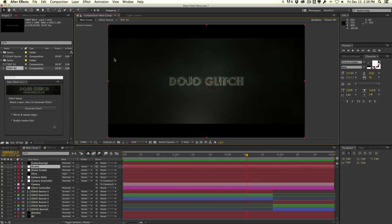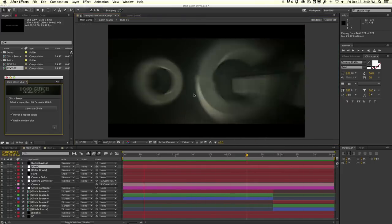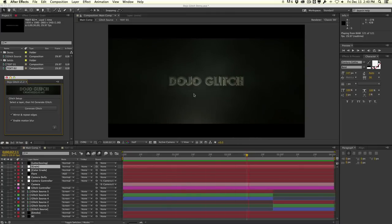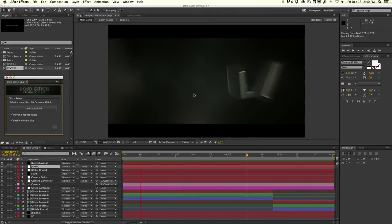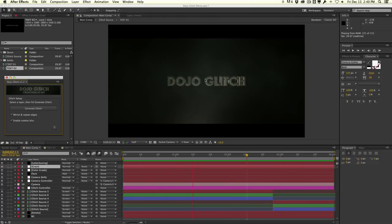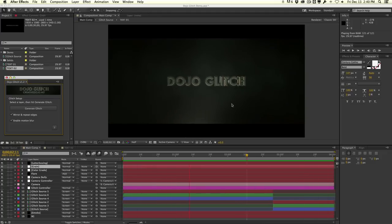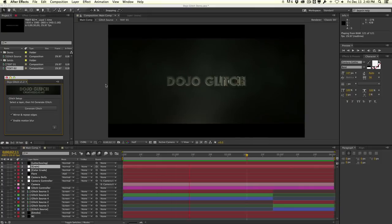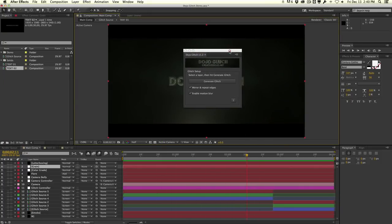So essentially what we're going to be doing is take a look at how to create this glitch. We're not focusing on the title itself, but on how to create this glitchy transition from one text to another. Let me show you some of the features of the Dojo Glitch Script — it's pretty simple when it comes to the controls.